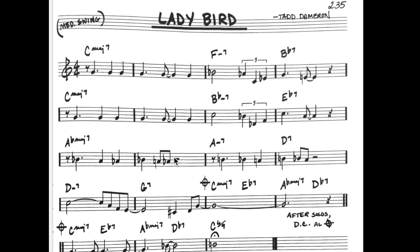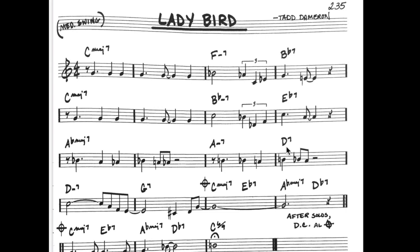Moving on — there's a minor 7 and a dominant 7. Are these related? This is a 2 and 5 in the key of G. Then we've got D minor 7, G7, and C major 7 — yet another 2-5-1 in the key of C.